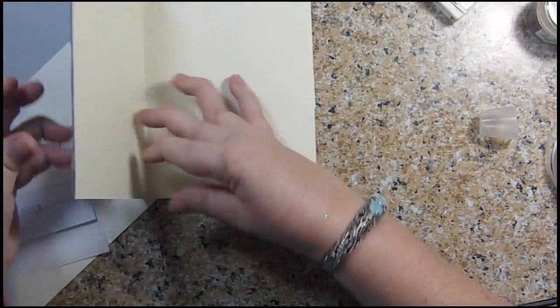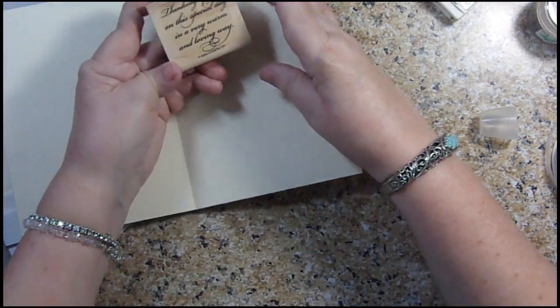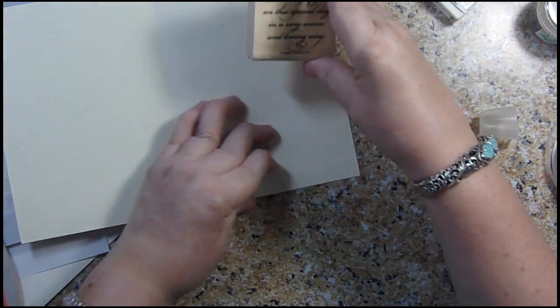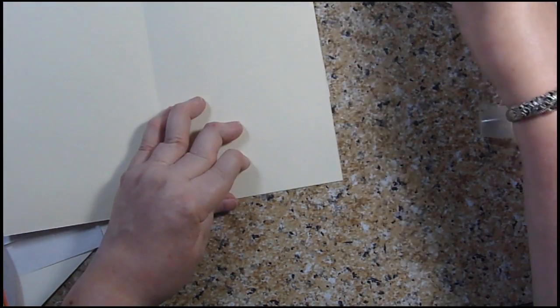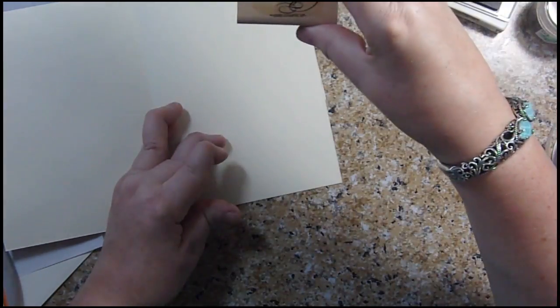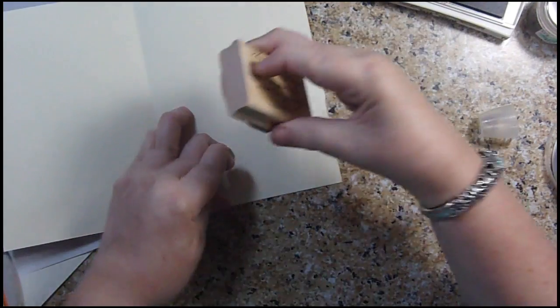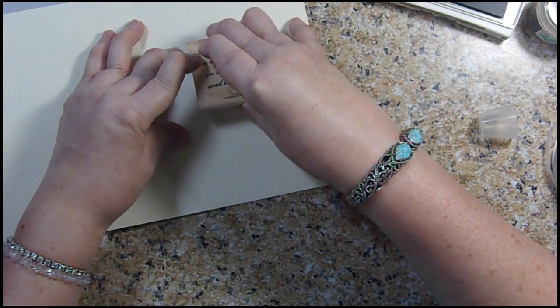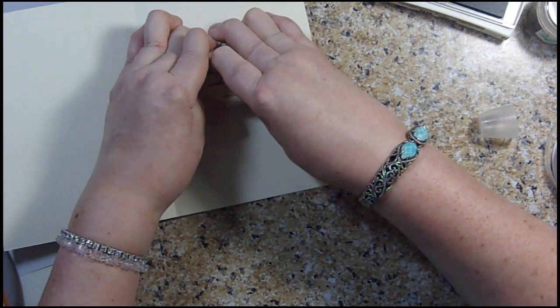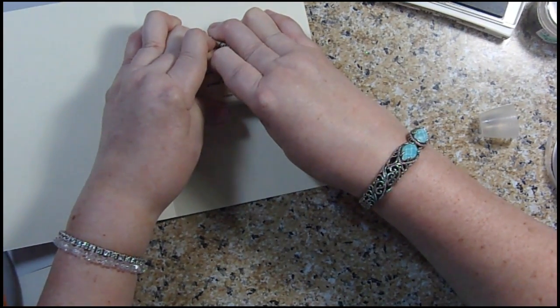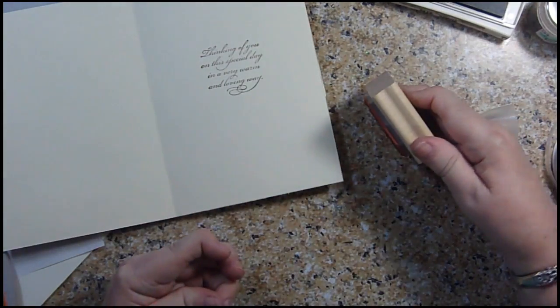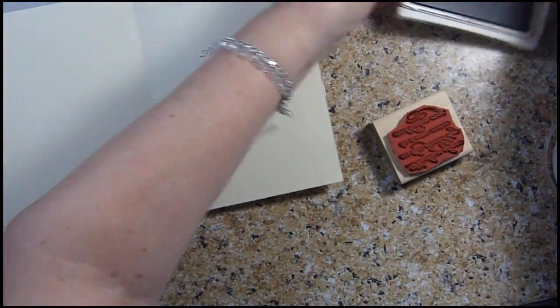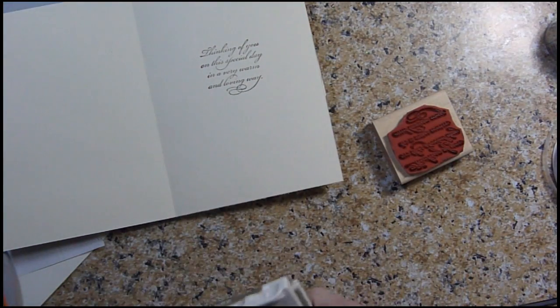Inside my card, what I want to stamp is a sentiment that says, thinking of you on this special day in a very warm and loving way. It's a very old Stampin' Up set from 1999 that's been retired for a while. I'm just going to hold it and let the ink transfer. I like it. That was Soft Suede.